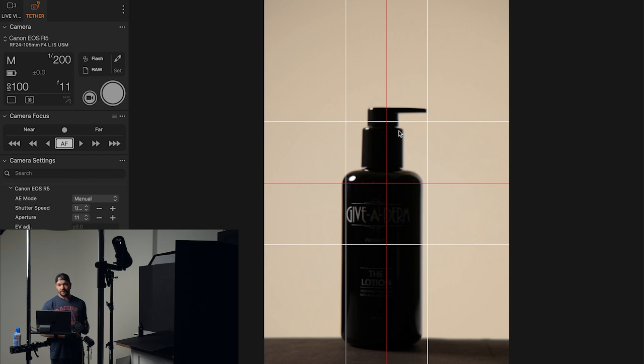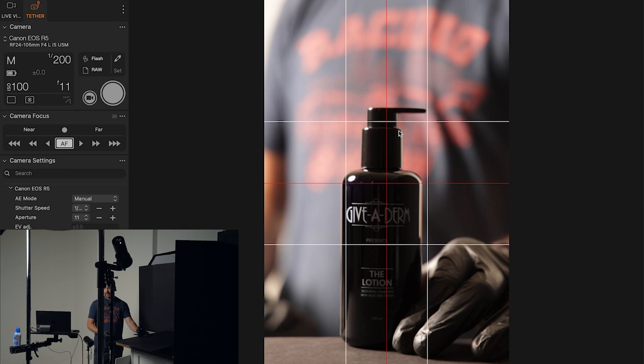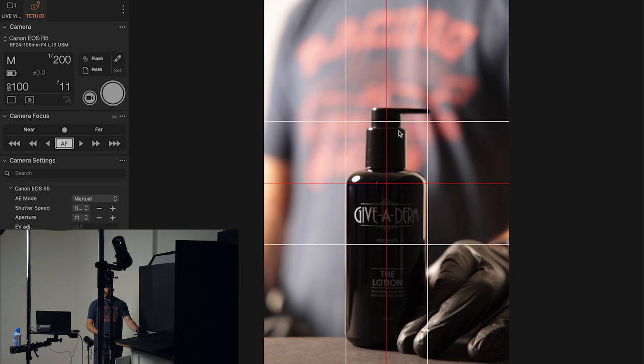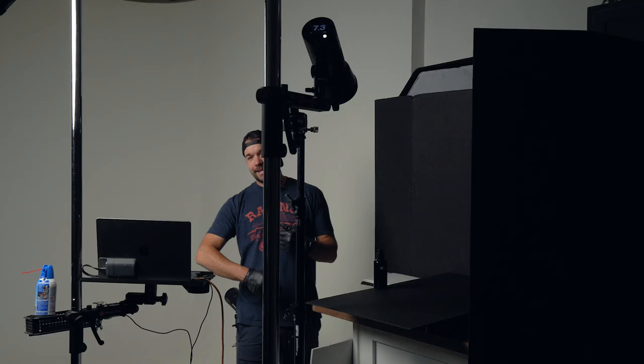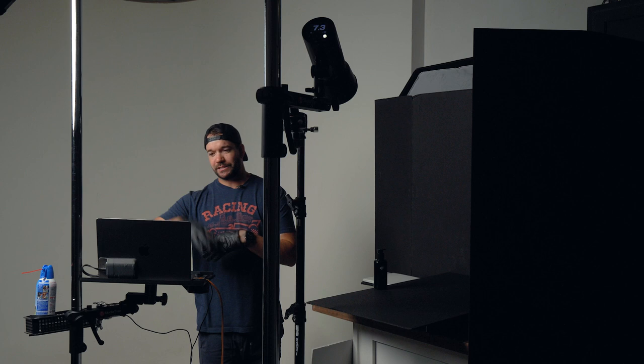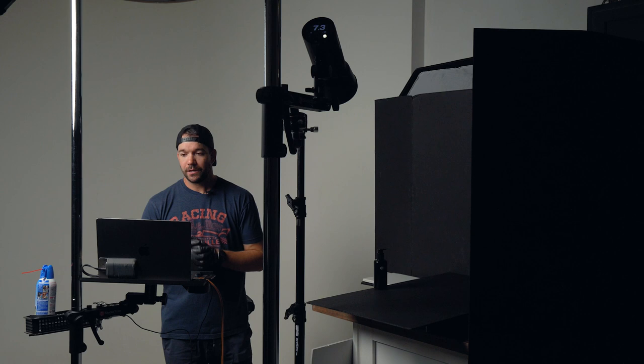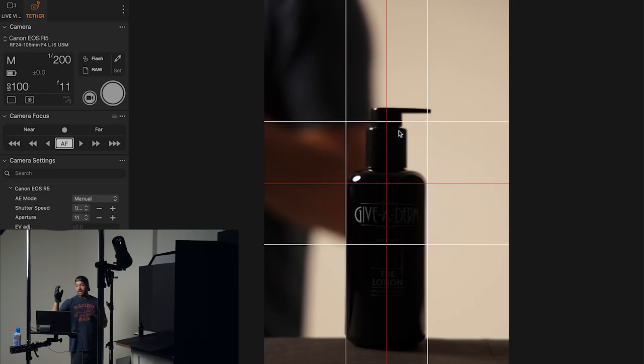I've also got, you'll notice I've got the grid lines on Capture One in the Live View. And the nice thing about that, you can set any amount of grid lines you want. I just did the standard kind of nine quadrants. It's not a quadrant because it's nine, whatever nine sections would be. And then I also did the kind of crosshatch down the middle as well.